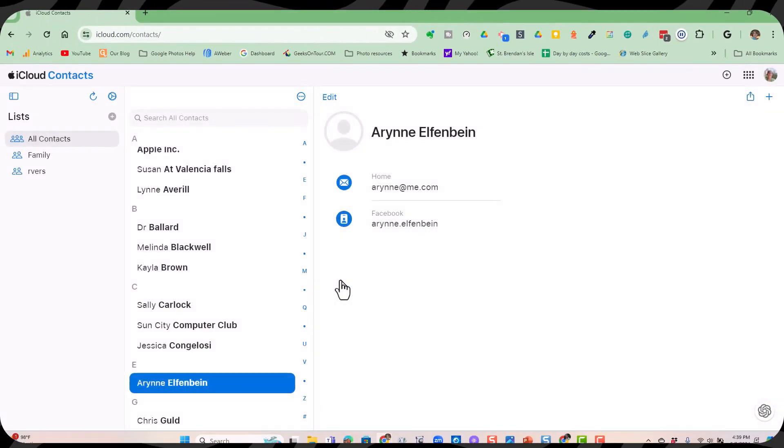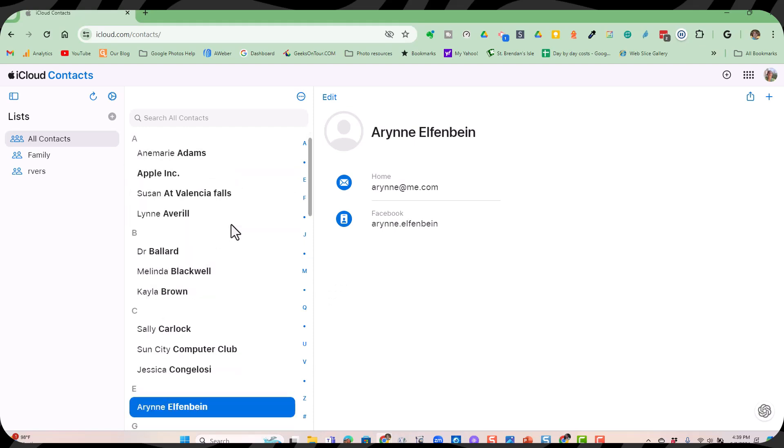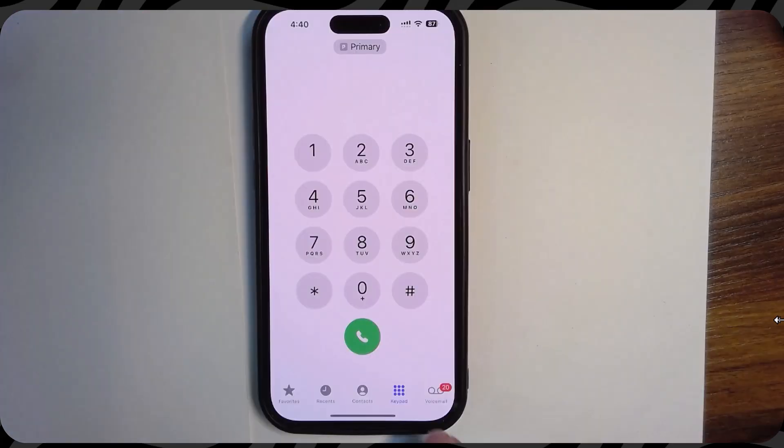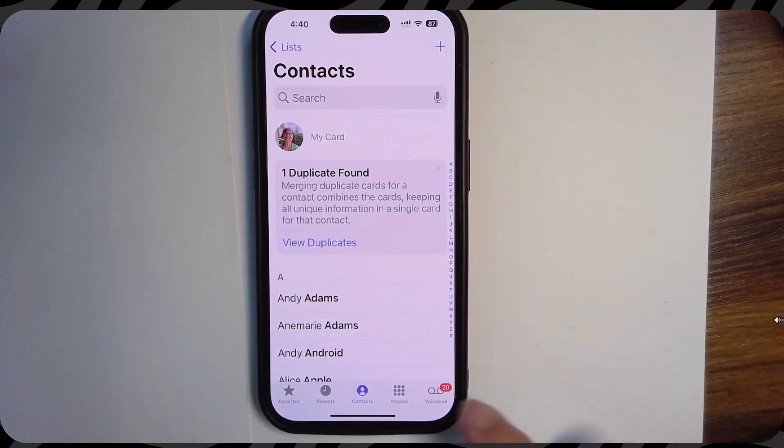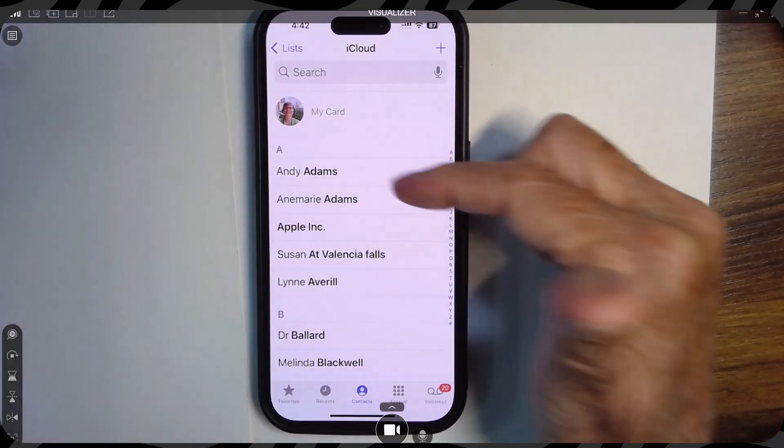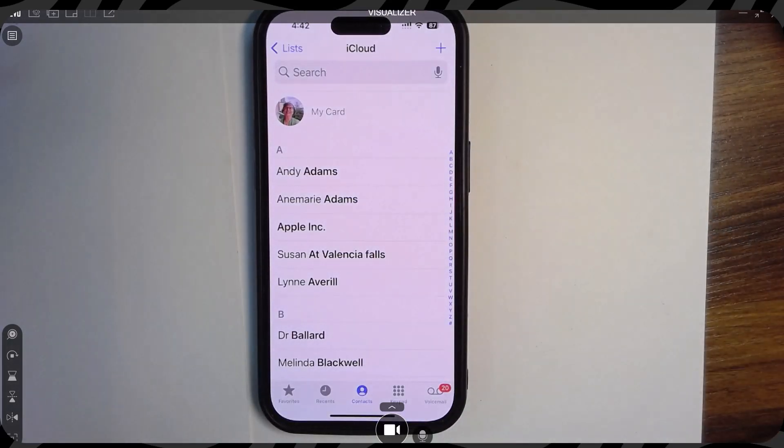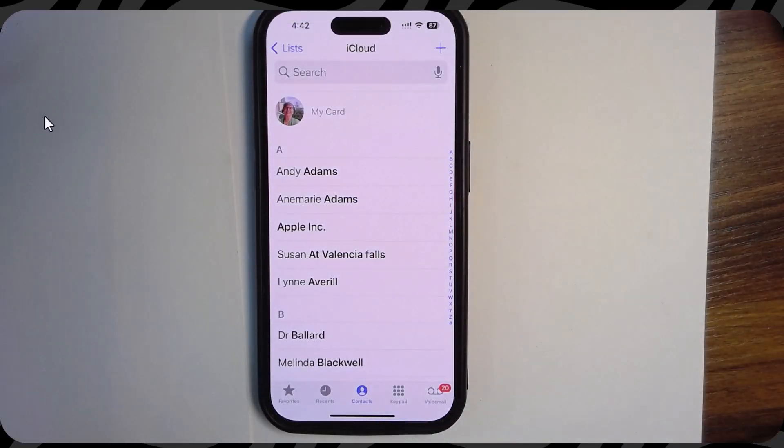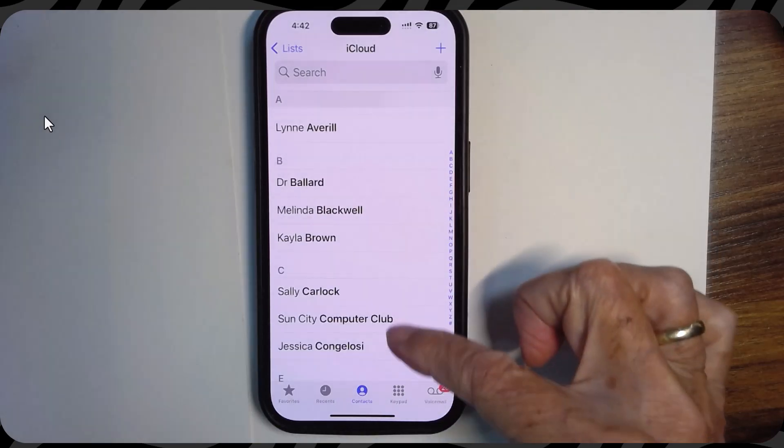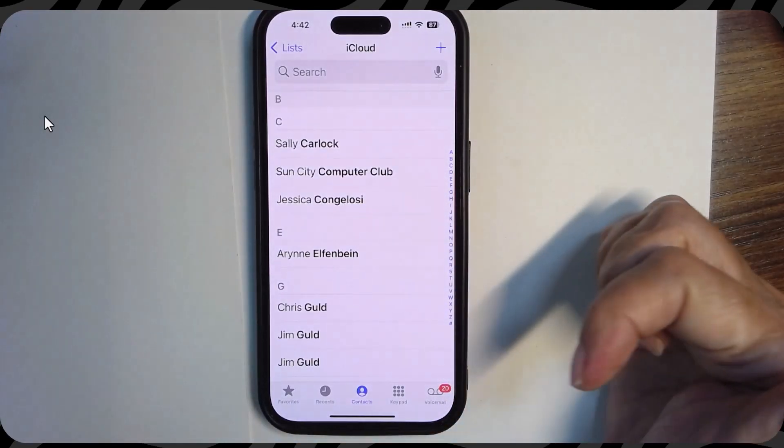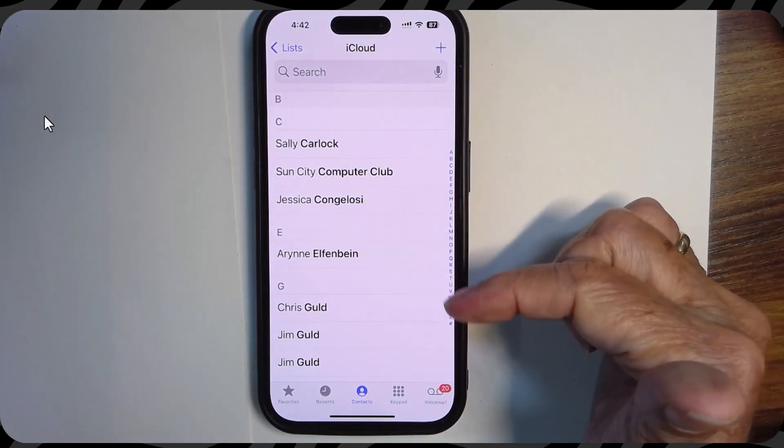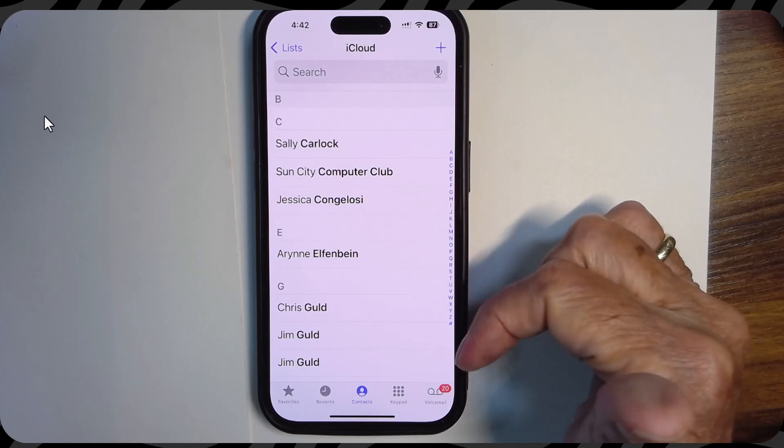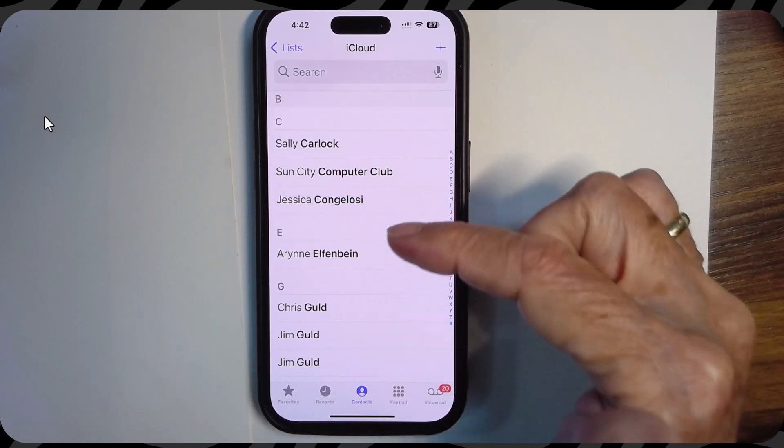And delete. Now when I go back to the phone, we should see both the new one that I added, the Andy Adams, and that there are no Ds. Back to the phone and contacts. So there is Andy Adams that we added using the computer, and there are no Ds, no delete me's, because we deleted them from the computer.